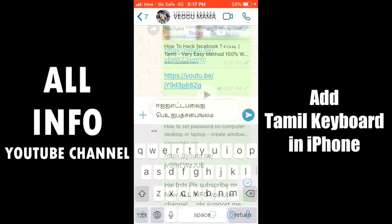Click the text box. You can check the options there. If you type in Tamil, you can see the keyboard working.